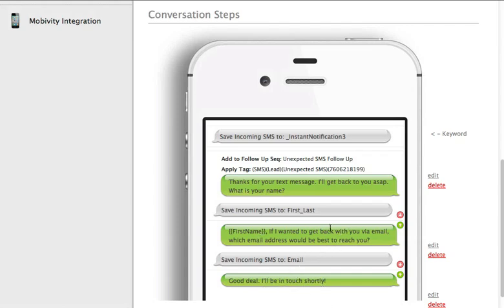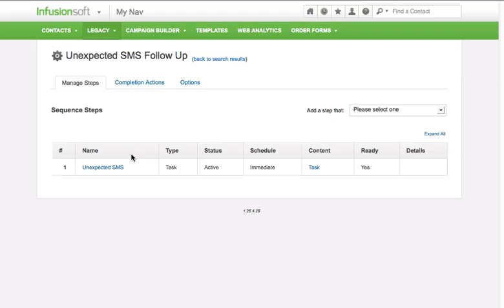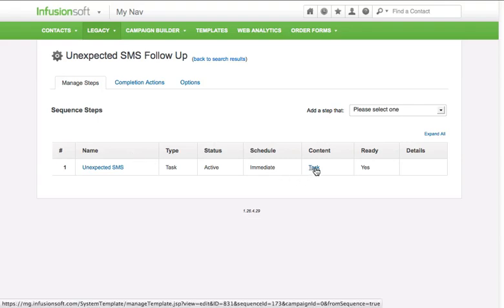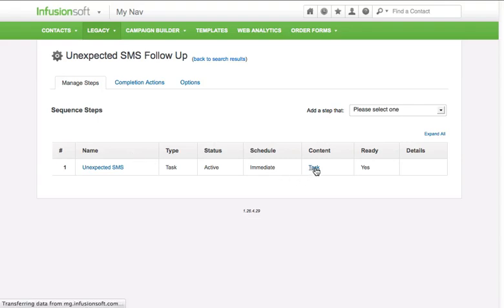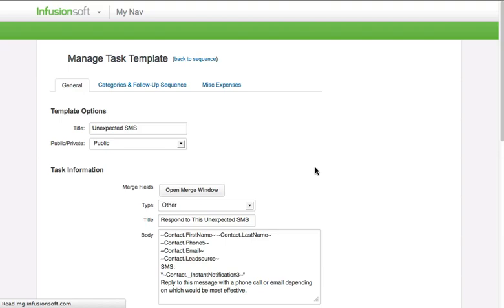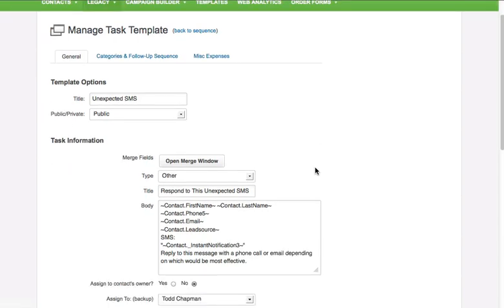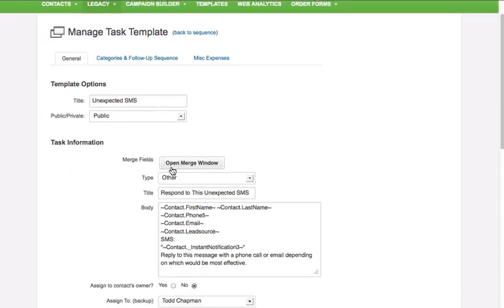The way this works then is that very first message they send in gets saved into the contact record and I merge that into a task. This is my follow-up sequence for unexpected SMS. You see it's relatively simple.